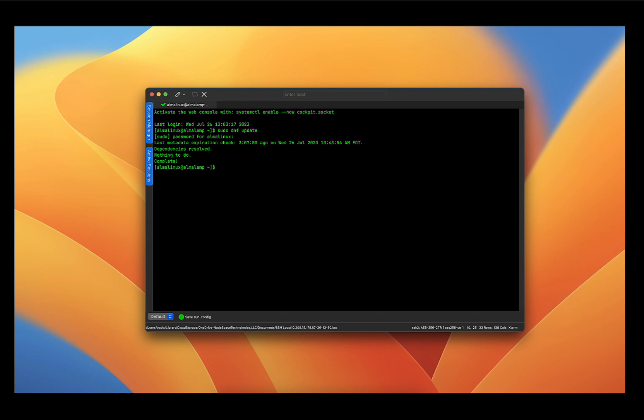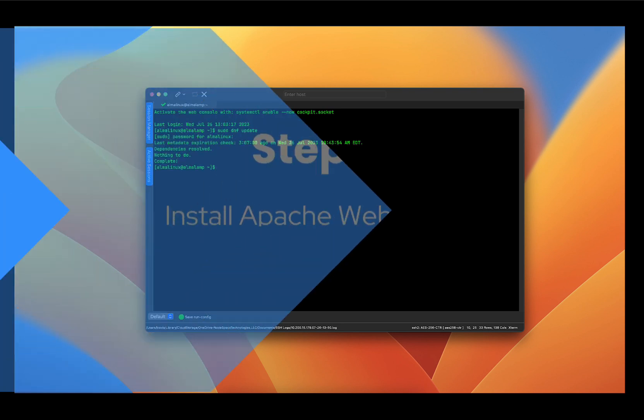However, if you notice that there are any kernel updates or a large number of updates, you'll want to reboot your server to apply them.